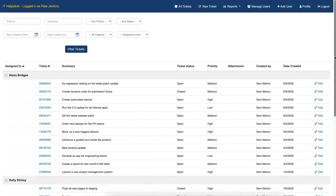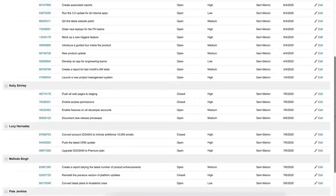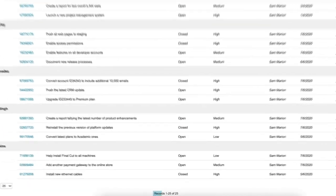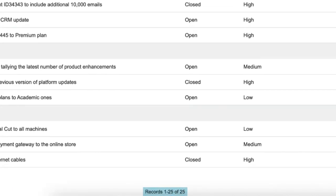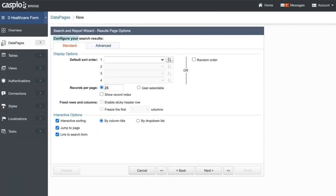On the results page, it's always helpful to limit the number of records per page. We recommend displaying 25 to 50 records per page since a higher number of records per page can take longer to load. To do so, navigate to the search results options in the data page wizard and change the records per page.